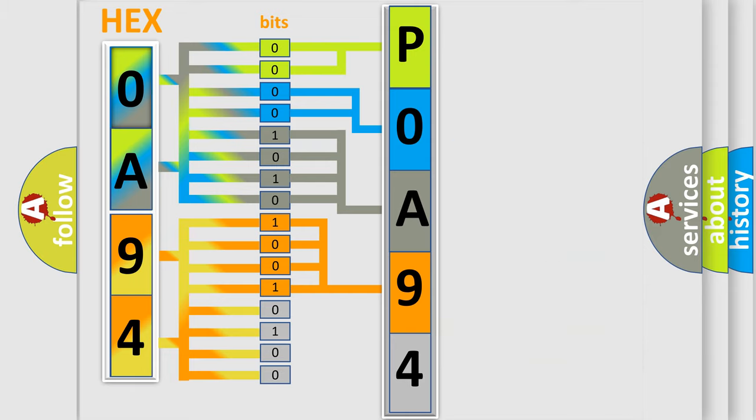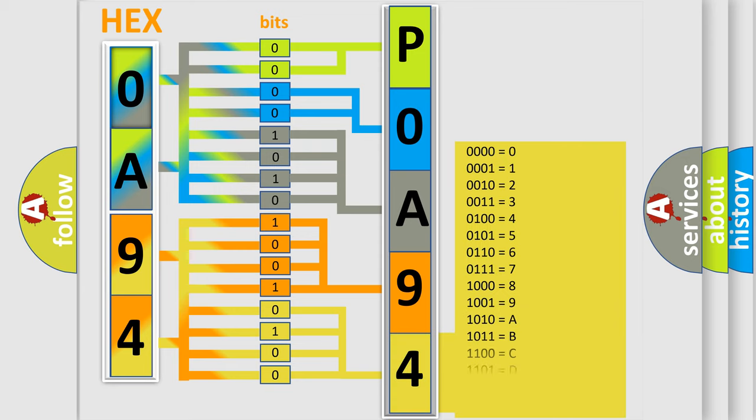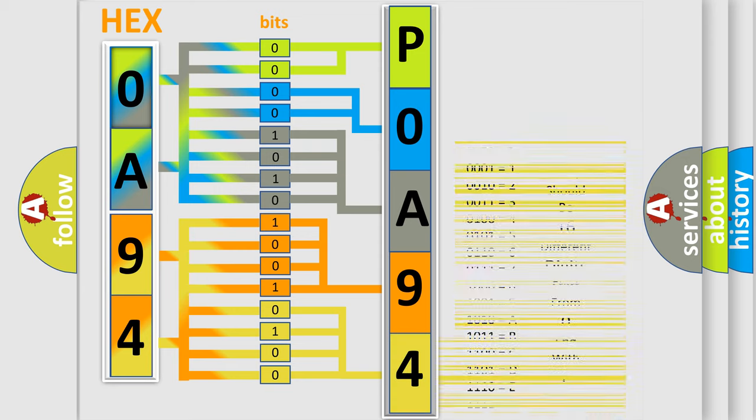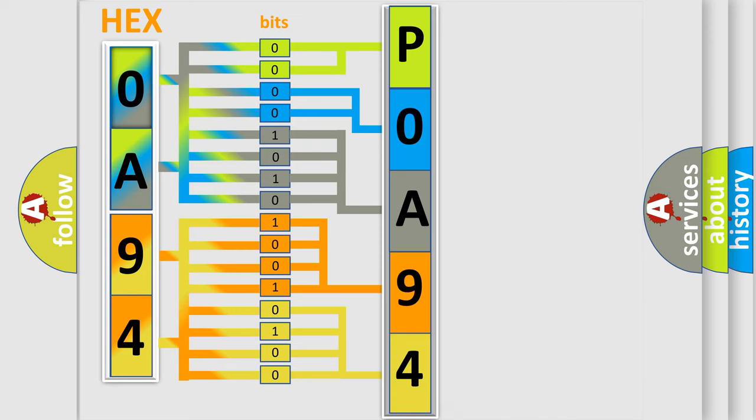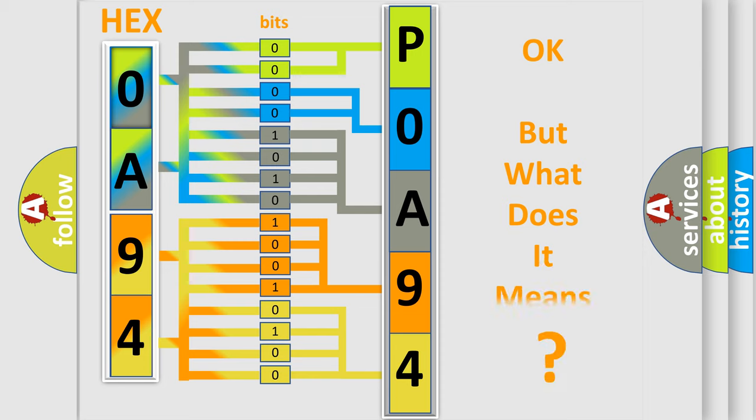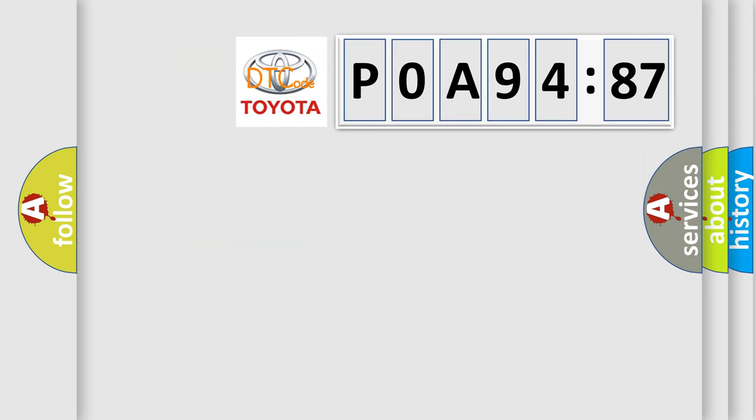A single byte conceals 256 possible combinations. We now know in what way the diagnostic tool translates the received information into a more comprehensible format. The number itself does not make sense to us if we cannot assign information about what it actually expresses. So, what does the diagnostic trouble code POA94587 interpret specifically for Toyota car manufacturers?